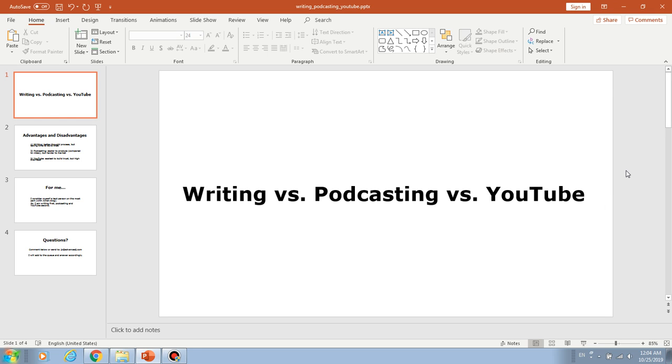Hello, welcome back to my channel. I am JC. Today I'm going to talk about something I'm pondering. It's writing versus podcasting versus doing YouTube videos. Each one of them has advantages and disadvantages. So let's take a look at the main advantage and disadvantage for each one of the way of producing content.